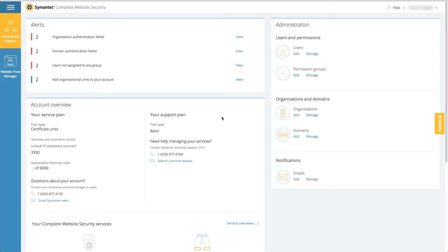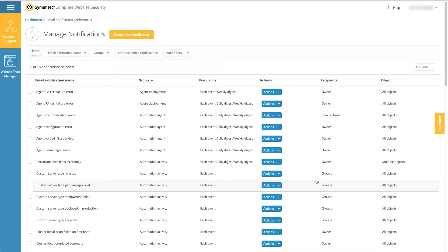This video covers managing notifications in Complete Website Security. The administrative management page is located in the account and support section of CWS. This is the administrator notification management page. From here you can configure notifications for certificate lifecycle events.